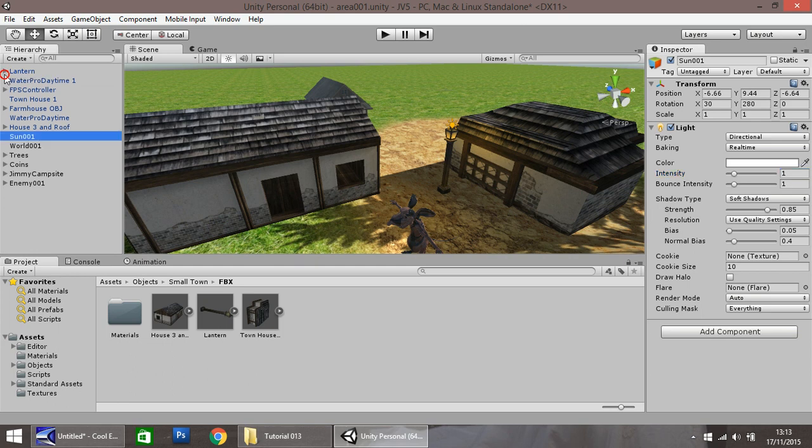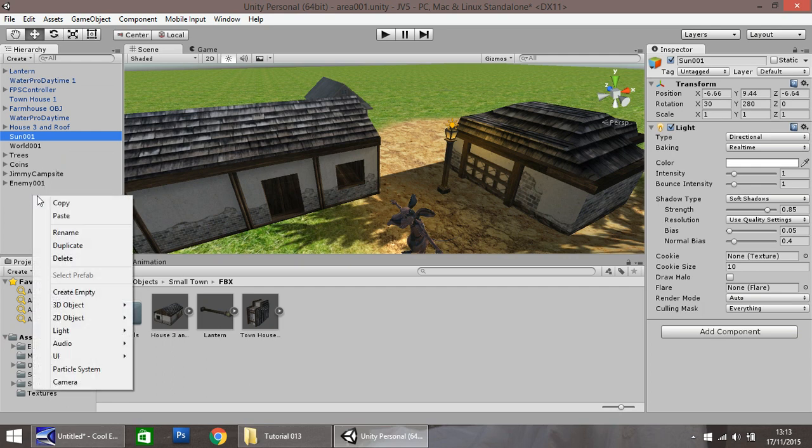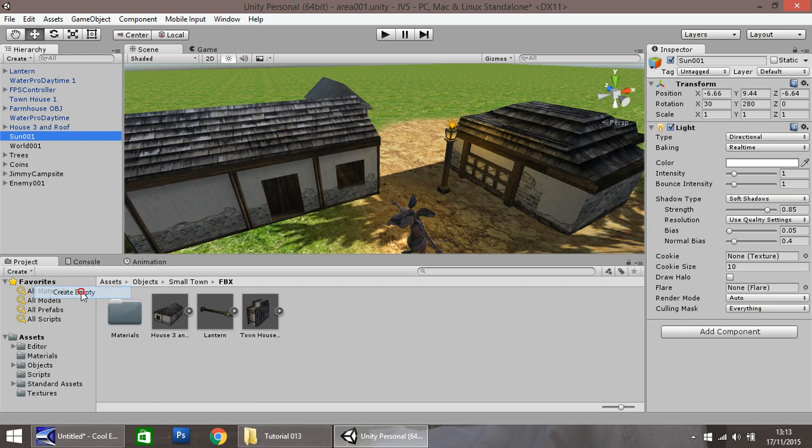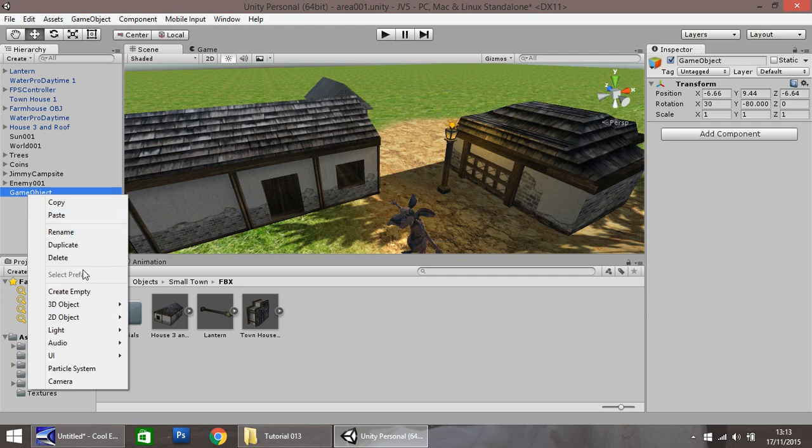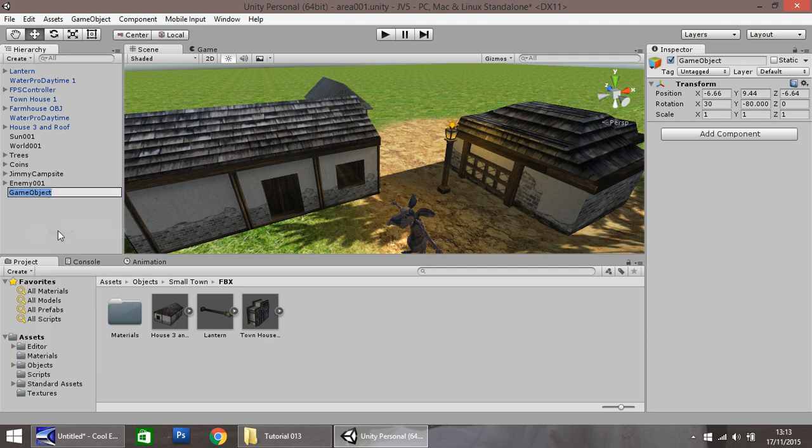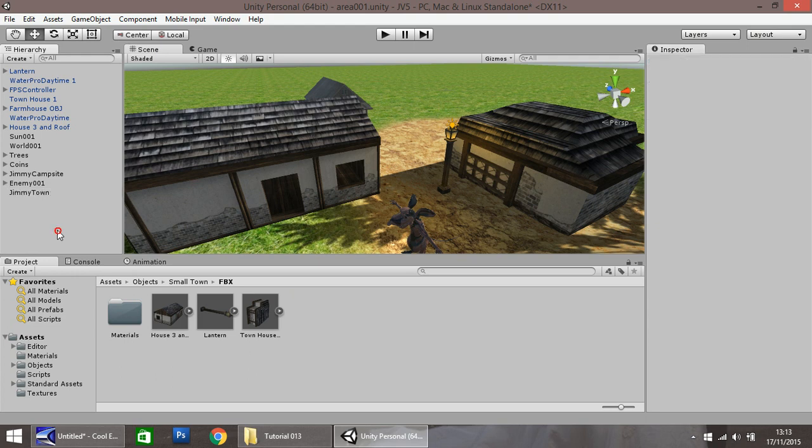Okay, so we've started getting a bit messy in our hierarchy, so before we go any further, I'm going to quickly tidy up. Let's right click, create empty, and rename it Jimmy Town. You can call it whatever you want. If your name's Ben, call it Ben Town. If your name's Phillip, call it Phillip Town, it's up to you.